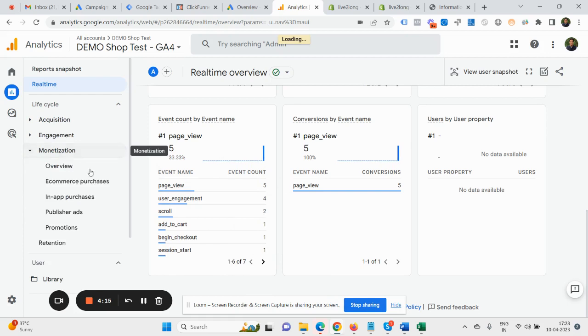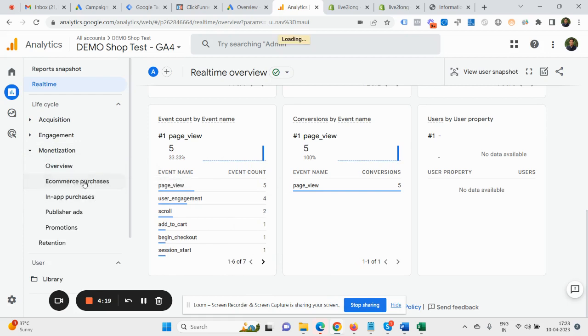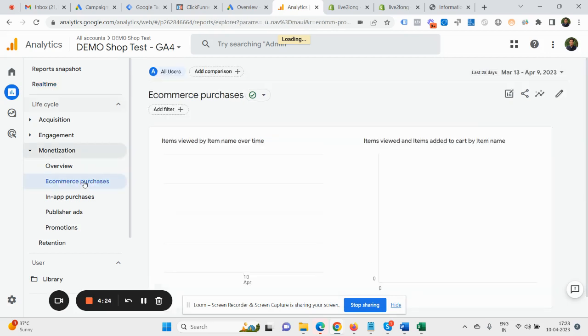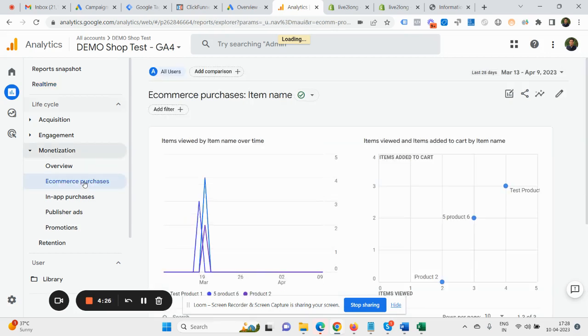After 24 hours, you will see them in the report section also here under E-commerce Purchase. So this is all only you need to do to set up your Shopify e-commerce tracking with your Shopify integration. And in case you have any query, you can comment them in below video.